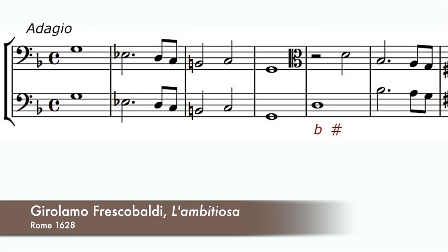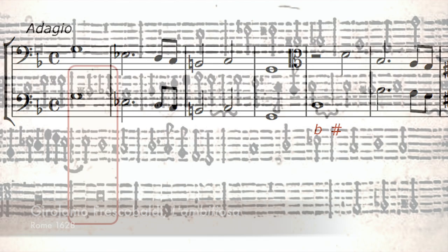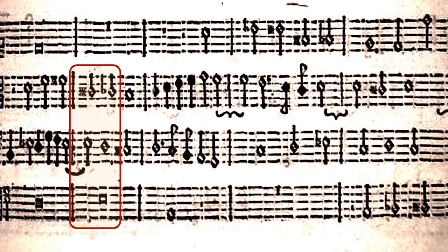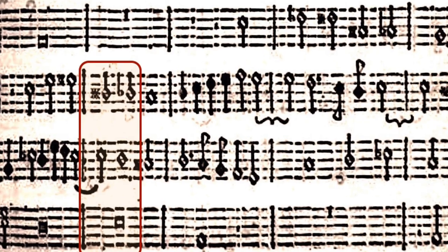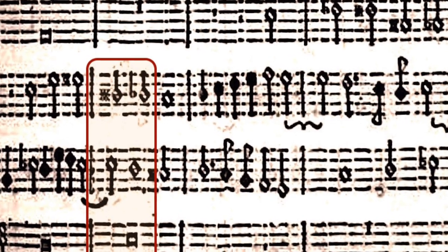On slow bass notes, if it fits the effect of the moment, it is sometimes possible to move over a single bass note from a minor to a major third, or vice versa. You can hear an example in my realisation of Frescobaldi's Canzona Detta L'Ambitiosa in bar 5. This type of chromatic passing note will add much to the expressivity of the music.